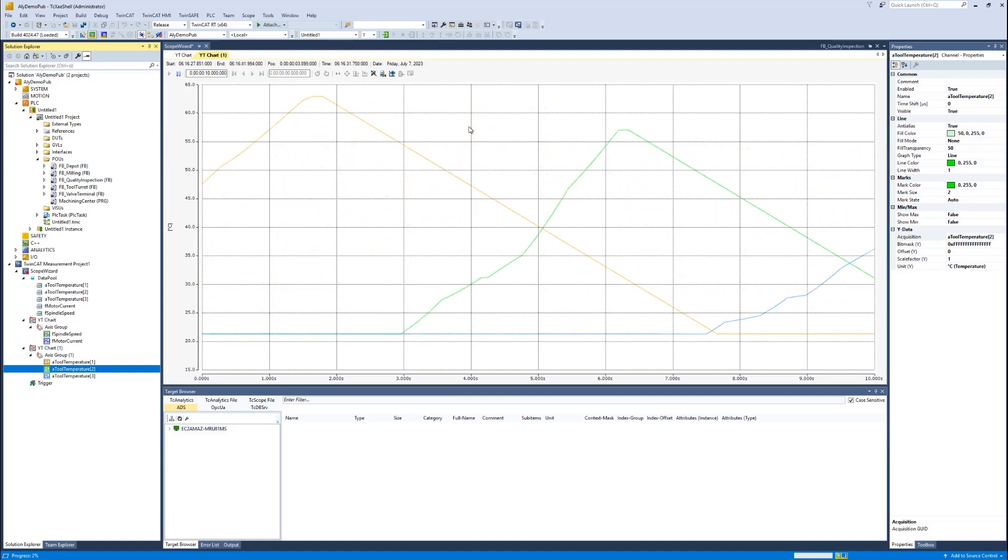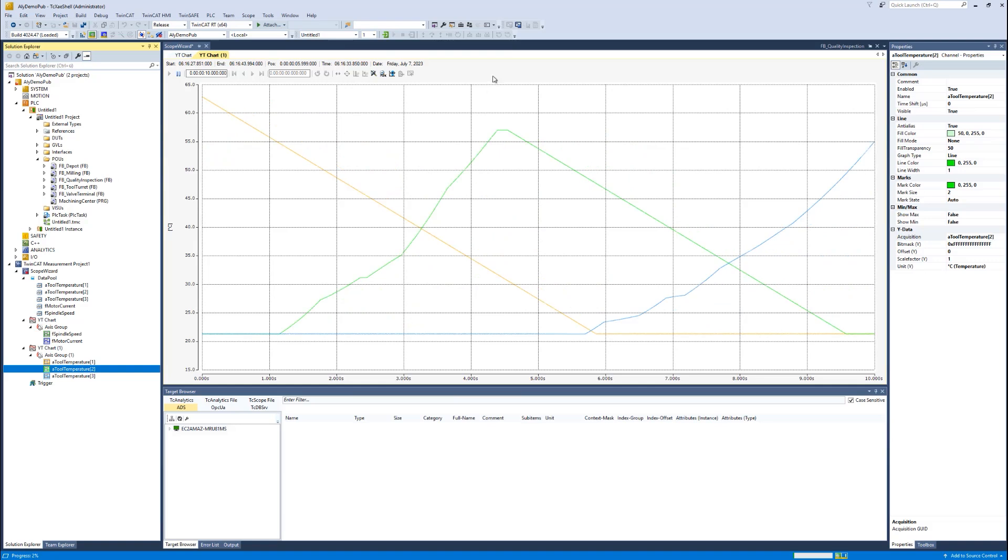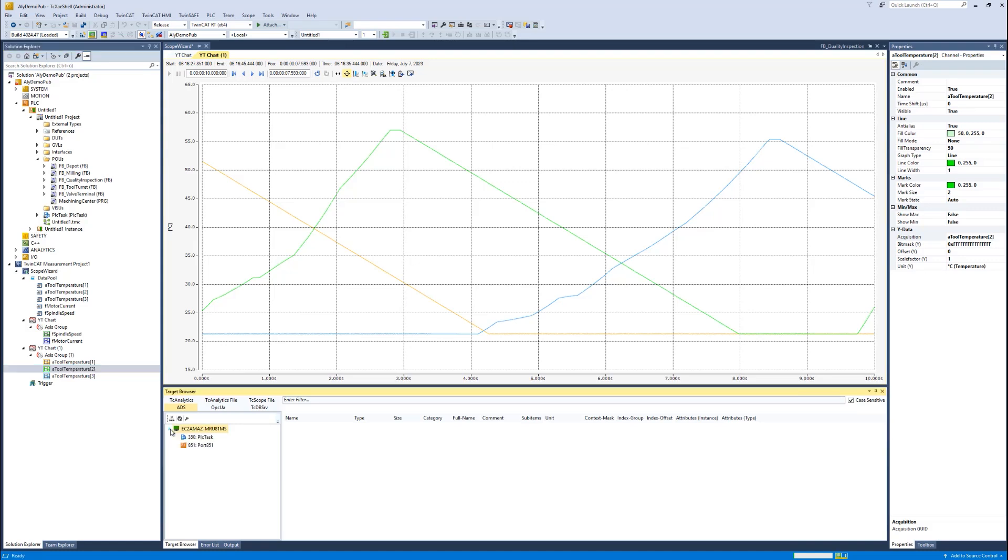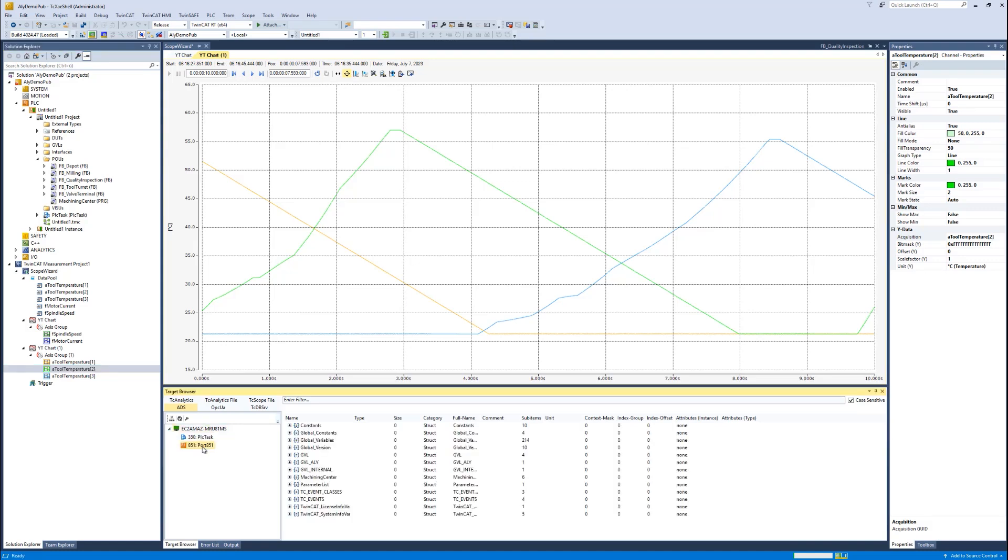Of course, you can stop the record. When the recording is stopped, you can add more variables at any time using the target browser, which is now available as a separate tool window instead of its integration in the short wizard before.